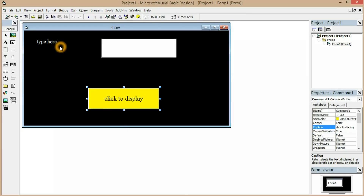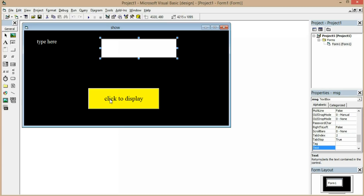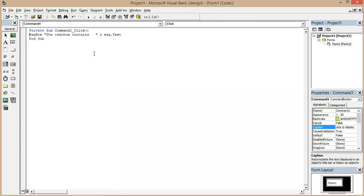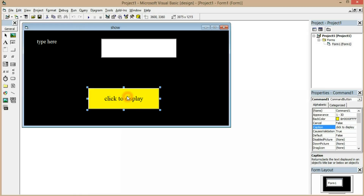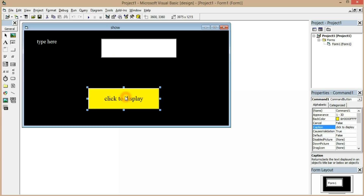Now you can understand the use of the label, text box, and command button. The command button is based on a click event — 'Command1_Click' — so when you click it, it executes the code inside. MsgBox has a lot of additional options that I will explain in later videos. See you in the next tutorial — thank you for watching, please hit like and subscribe.